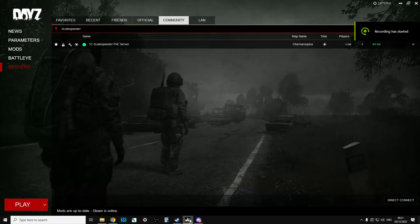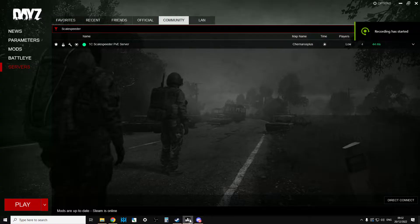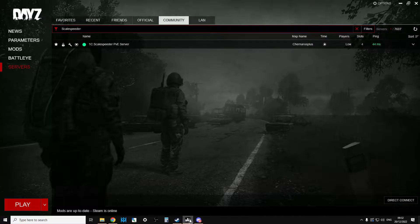Hi everybody, just a super quick video about how you can direct connect to PC DayZ community servers that you can't find in the community tab.